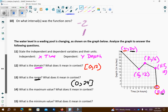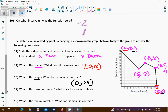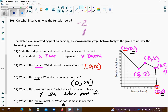The maximum value is the biggest y-value, so that's going to be 24. The minimum value is the lowest point, so that's going to be 0. This means when the pool is full and when the pool is empty.